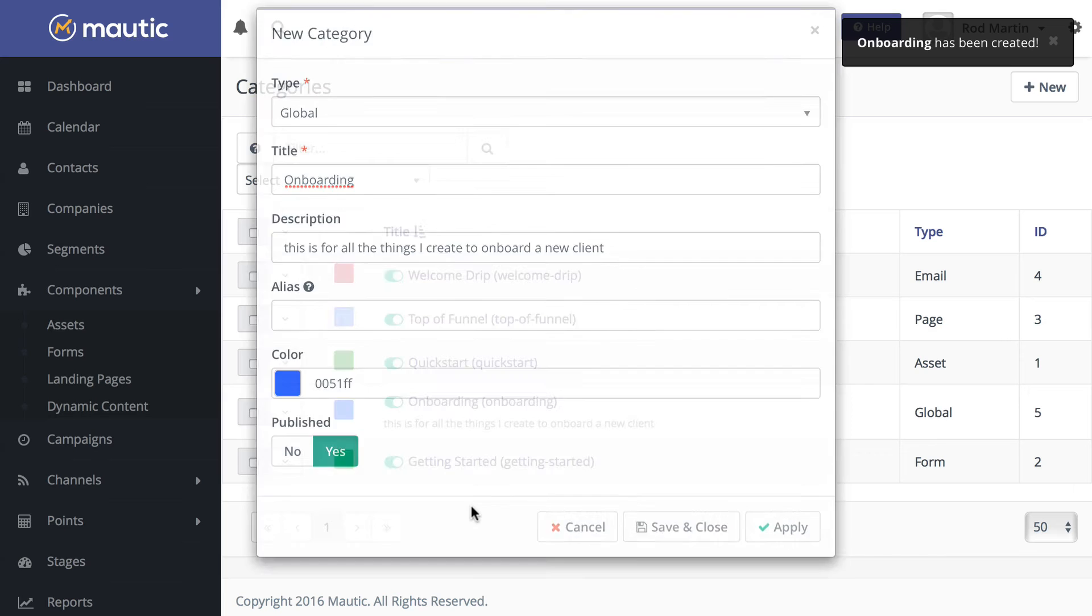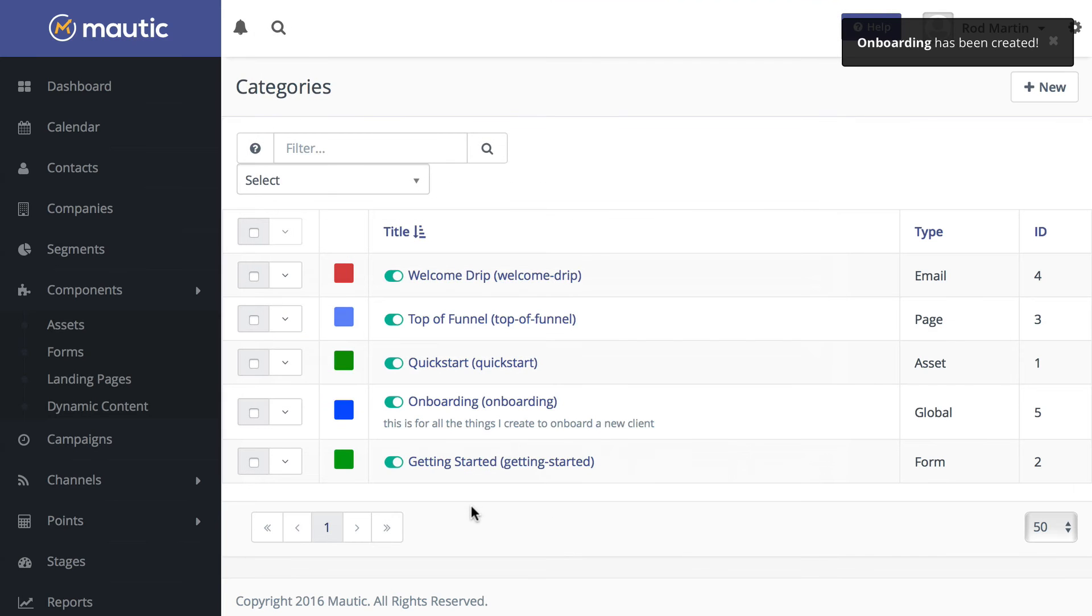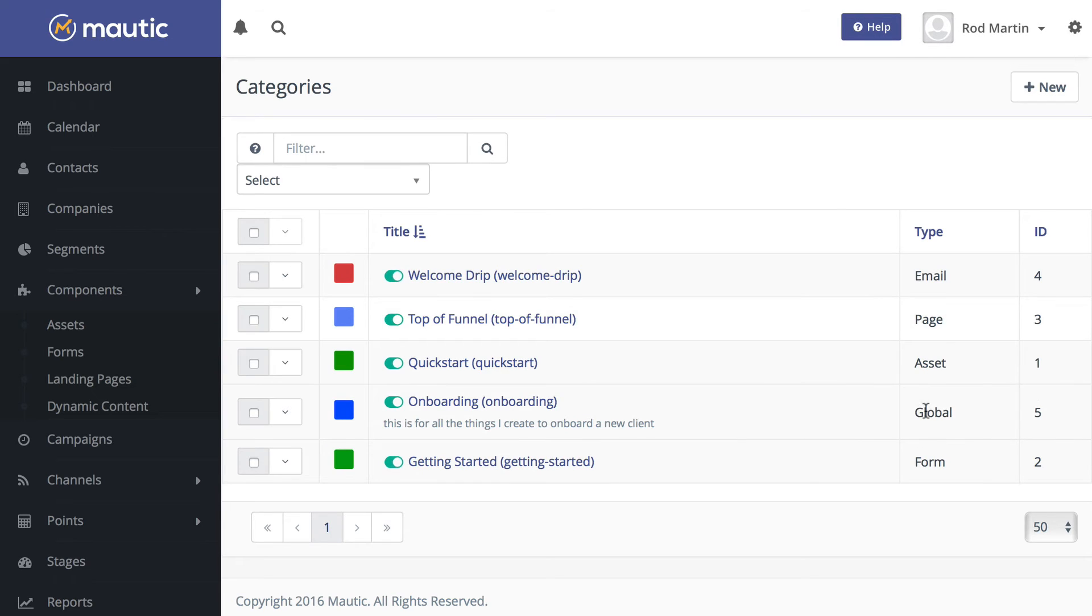Click Save and Close. And so now you'll see I've got categories for all of these things, and I've got my onboarding global category.